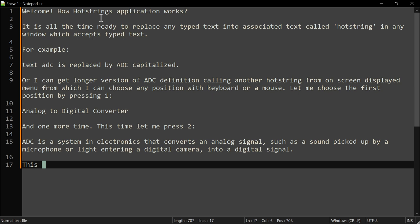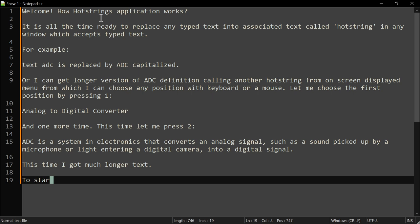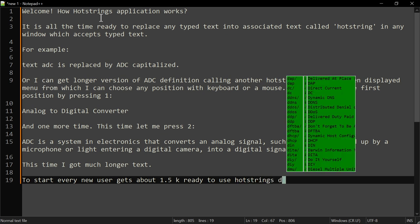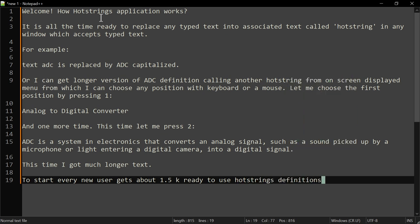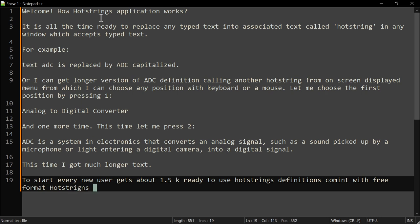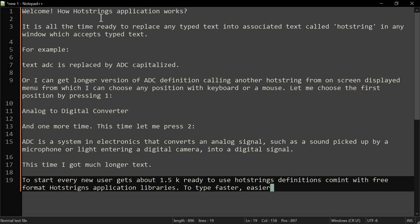This time I got much longer replacement text. To start, every new user gets about one and a half thousand ready-to-use hotstring definitions coming with the free hotstrings application libraries to type faster, easier, and eliminate repetitions.